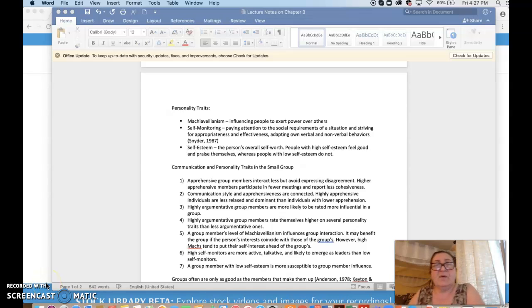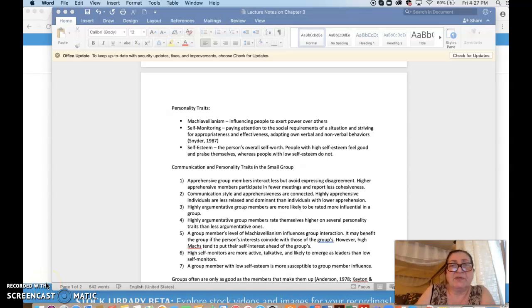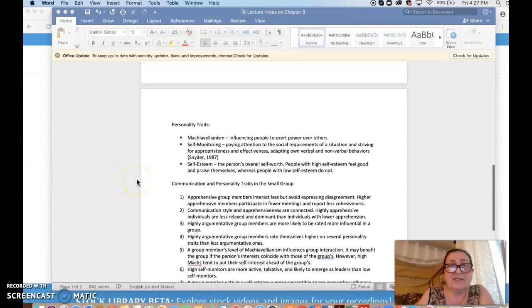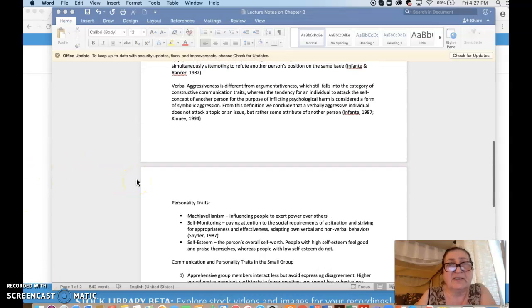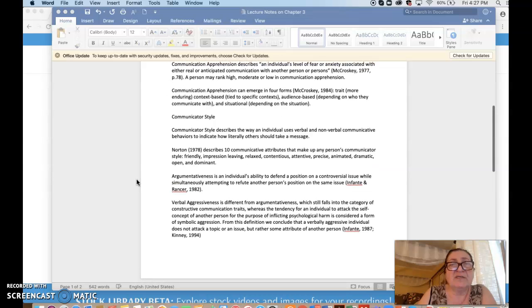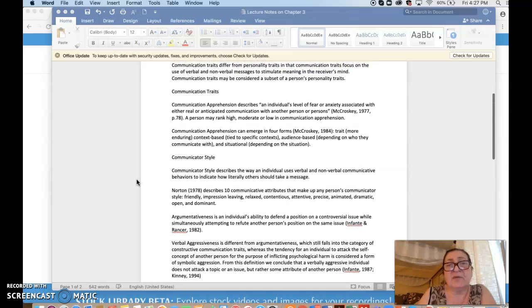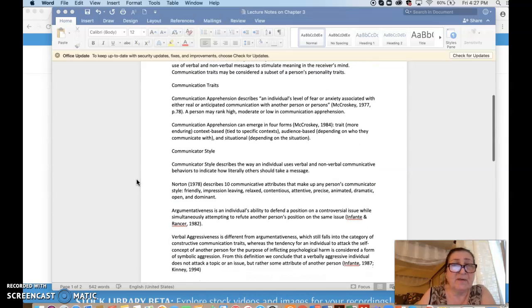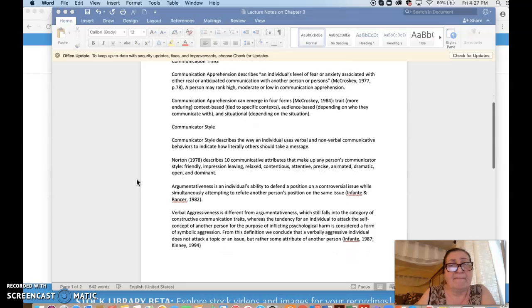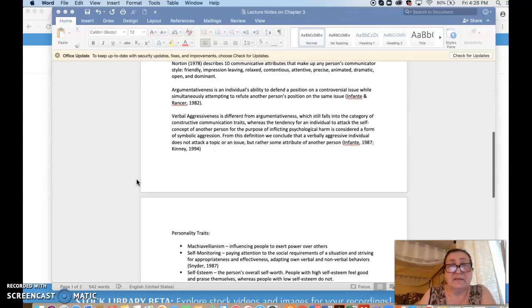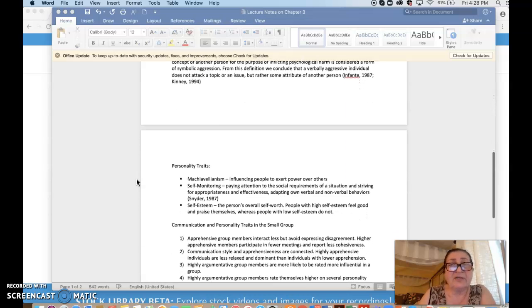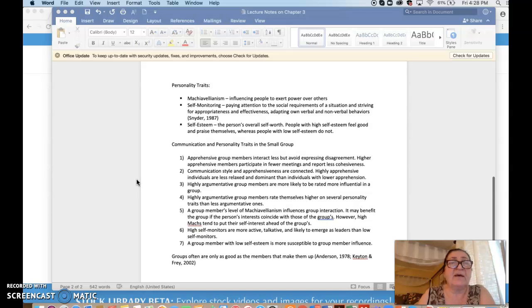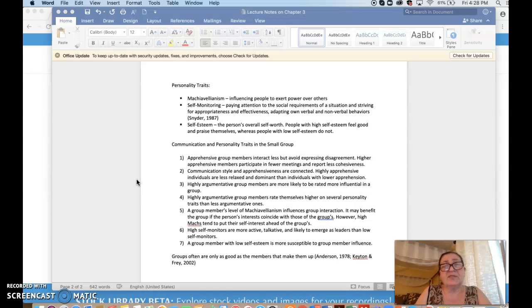Hi again, so we continue talking about chapter 3. We were discussing communication traits and personality traits. We discussed communication traits such as apprehension, argumentativeness, verbal aggression, and communication aggression, and now we switch to personality traits.